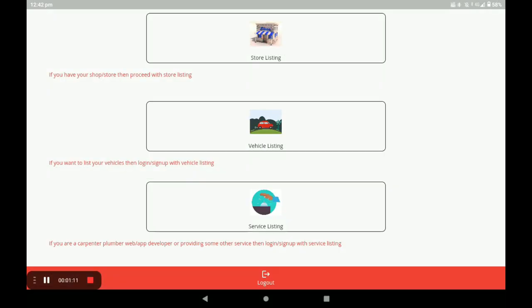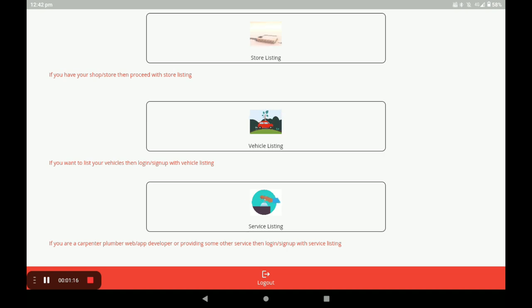After registration you will see the dashboard screen. In this screen there are three categories: the first one is Store Listing, the second one is Vehicle Listing, and the third one is Service Listing.